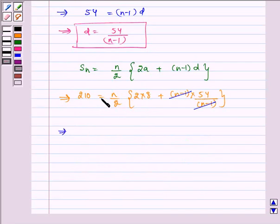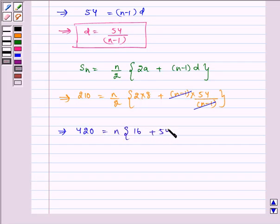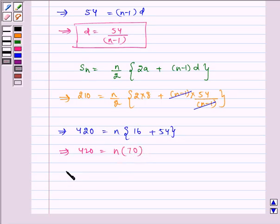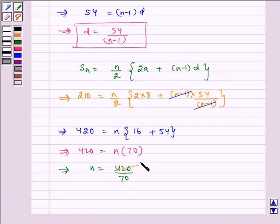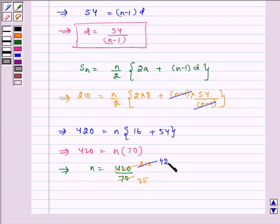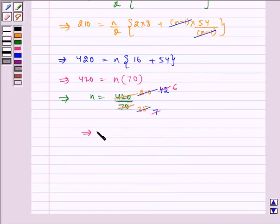Here we see that (n minus 1) gets cancelled. Taking 2 to the other side, we get 420 is equal to n multiplied by (16 plus 54), which implies 420 is equal to n multiplied by 70. This implies n is equal to 420 divided by 70, which simplifies to n is equal to 6.